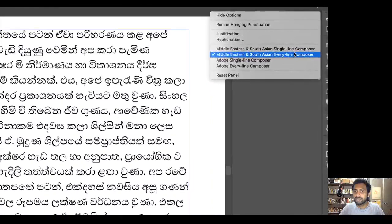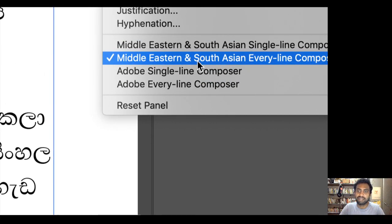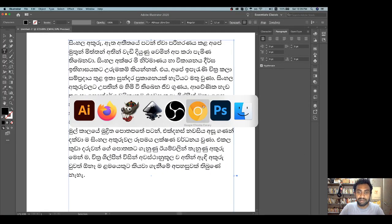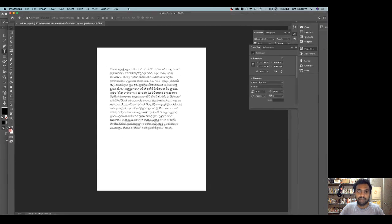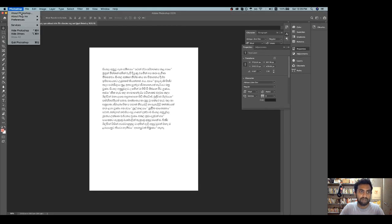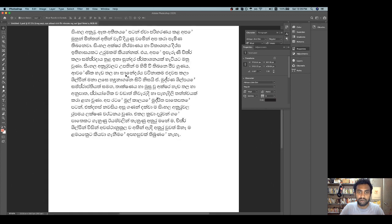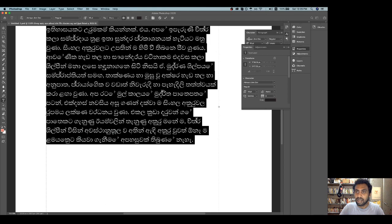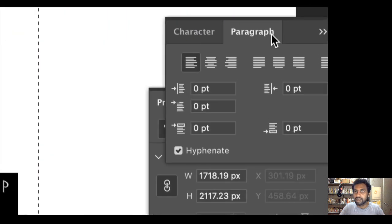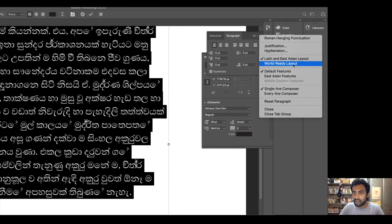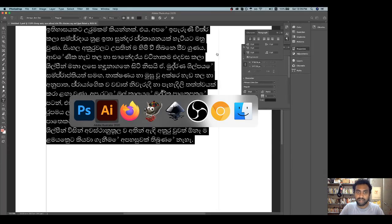The most important thing for Middle Eastern and South Asian languages is a shaping engine. It can handle complex text layout and complex scripts in the text layer. In Photoshop, you can use the latest version of Photoshop software. I will select the paragraph panel and select the world-ready layout. I will select the Illustrator settings.